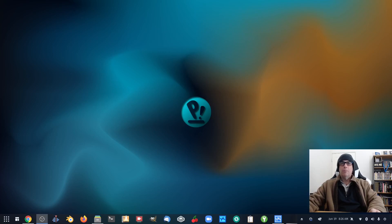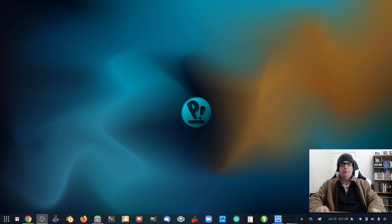G'day all, it's Colin from PCTLC and thanks for joining me. In this video I'm going to be having a look at Pair OS, requested by a viewer after my Cute Fish video — somebody said, have you seen Pair OS?